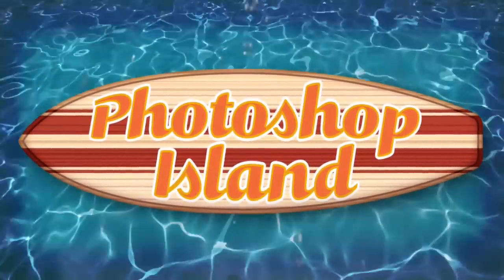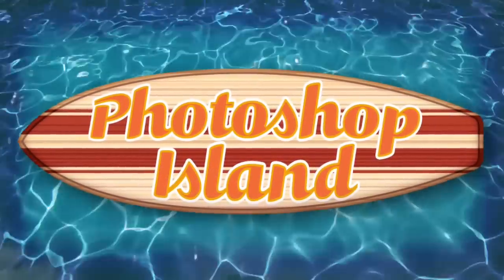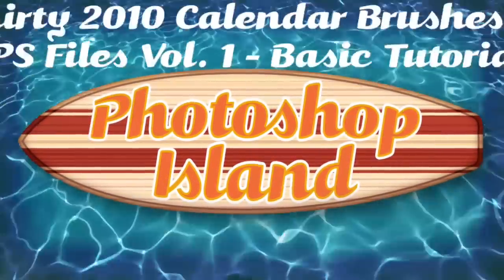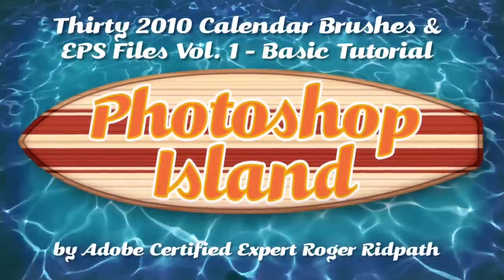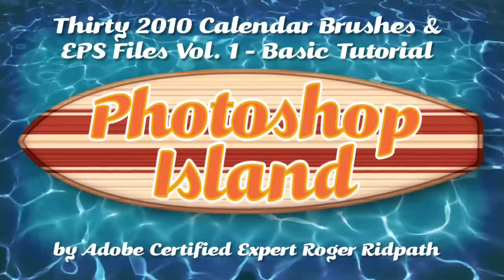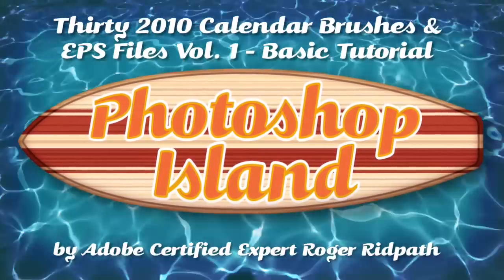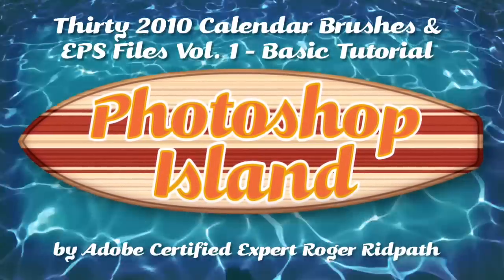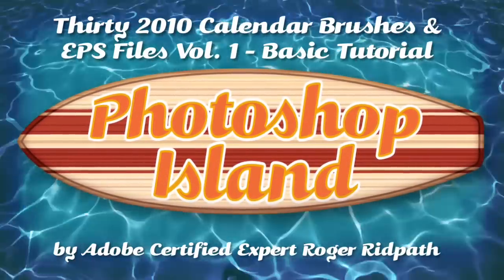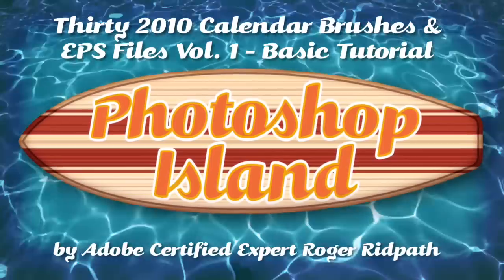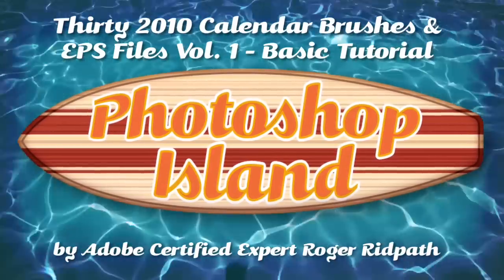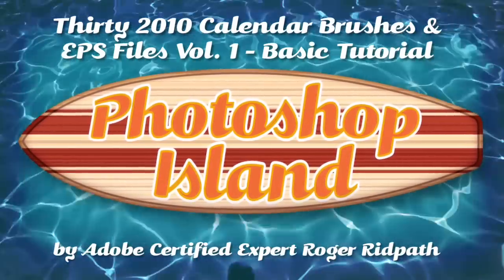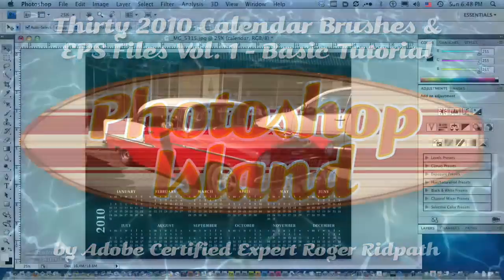Hello and welcome. This tutorial is produced by PhotoshopIsland.com, your source for fun and practical Photoshop extras, from brushes to complete layer designs.